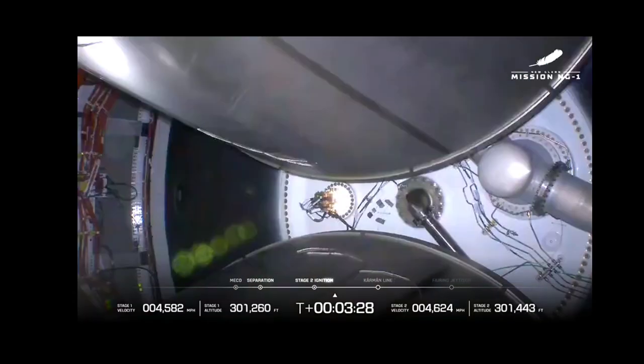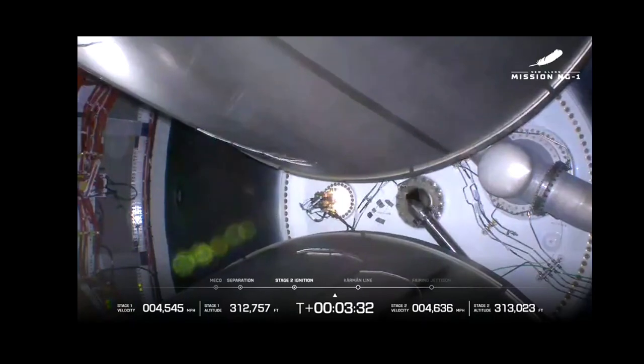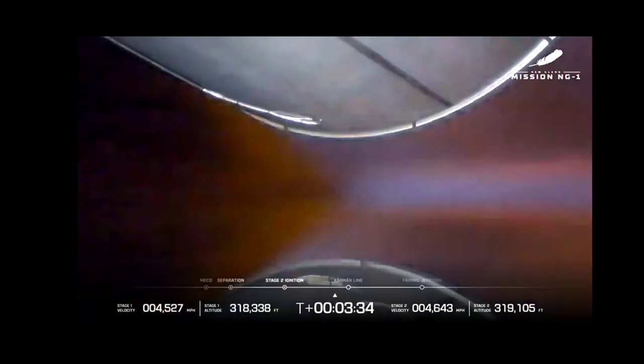And we have ignition on both VE3Us. Chamber pressure is good. Now passing three minutes 40 seconds into flight. Body rates look good.